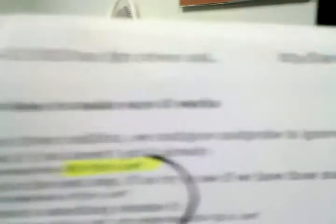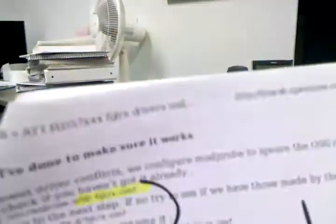called fglrx.conf with one line that reads blacklist radeon. Yeah, no big whoop, right? But what it's supposed to be is etc/modprobe.d.50/fglrx.conf that I got highlighted there, okay?